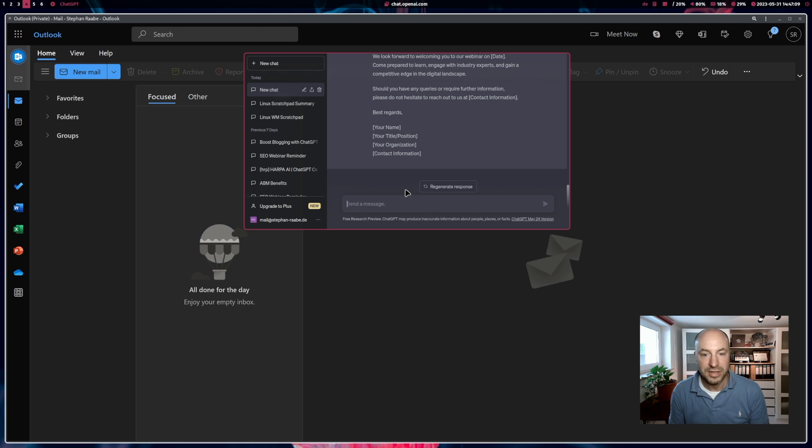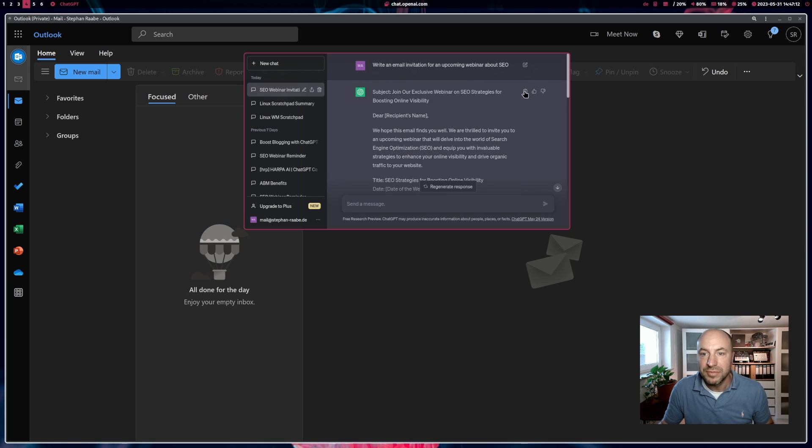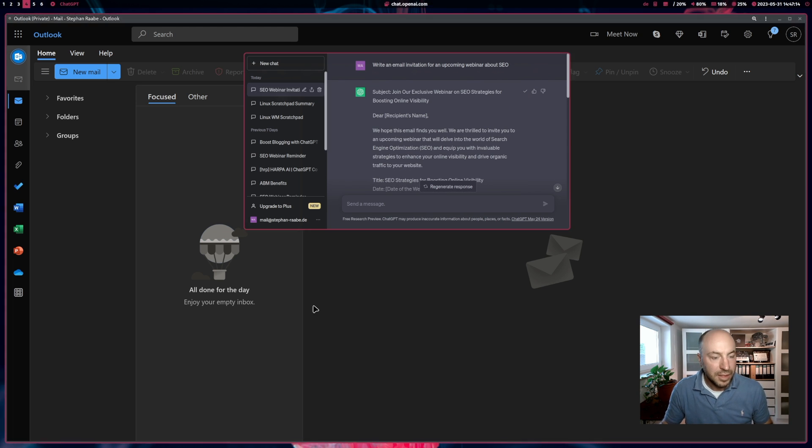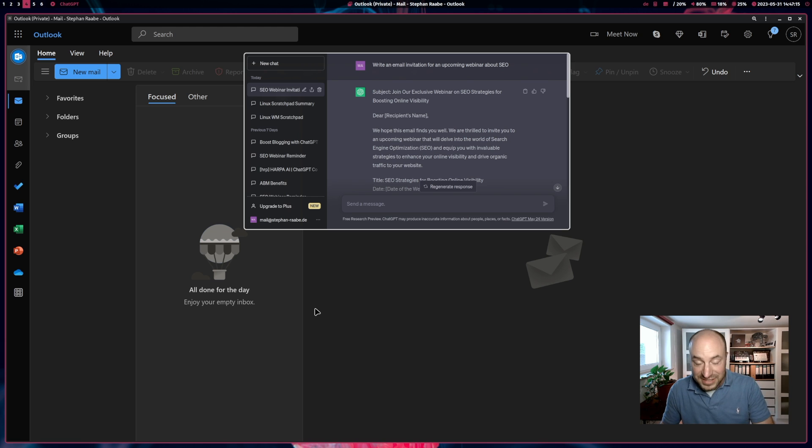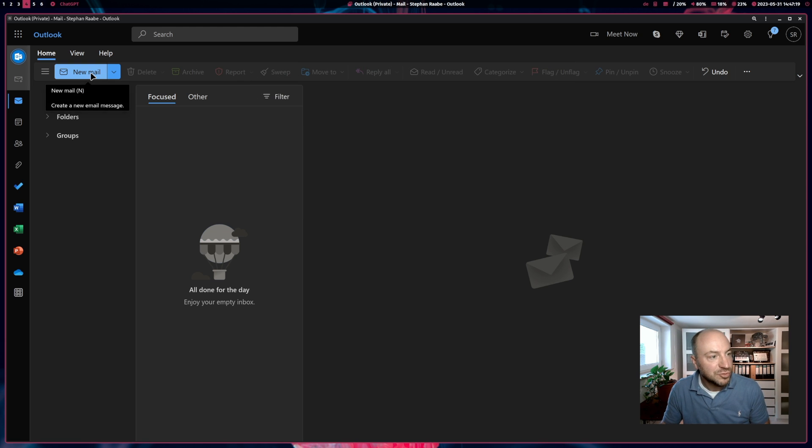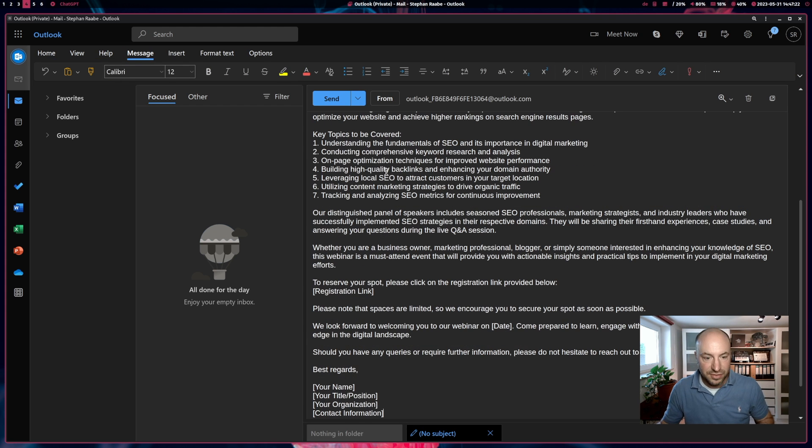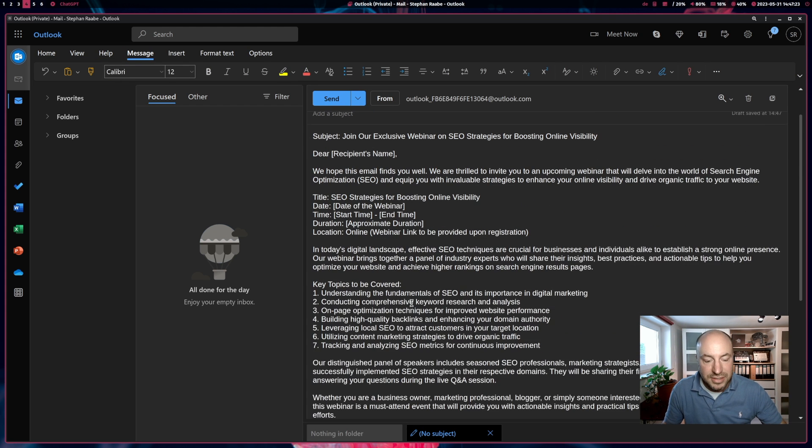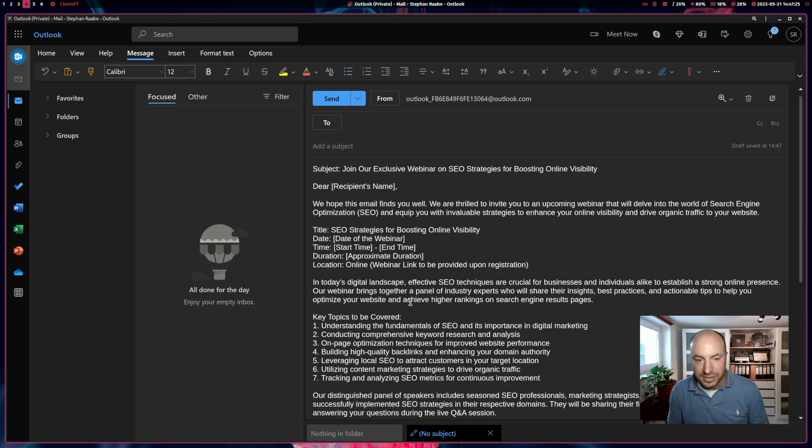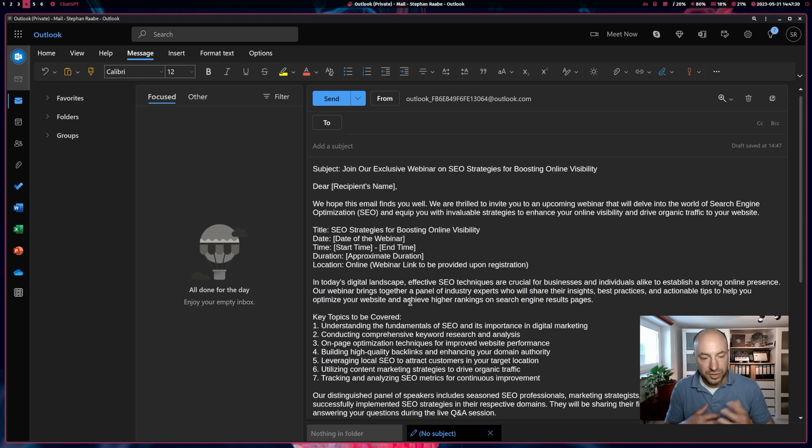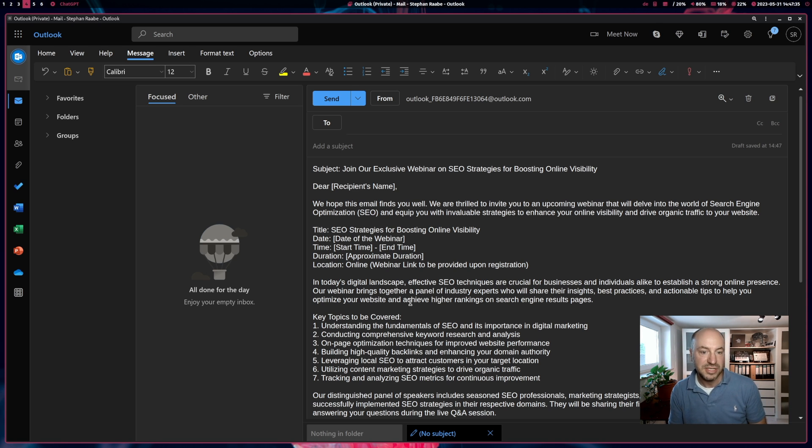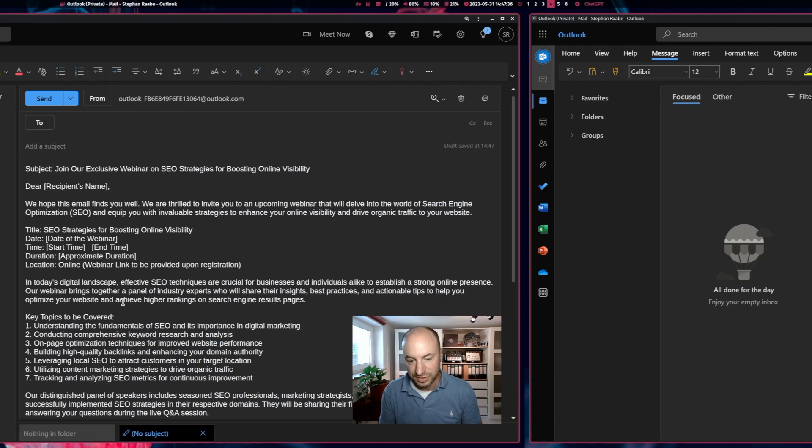And here it is. I can scroll up, click on copy, press F10 again to hide my ChatGPT scratchpad, click on new email and paste the content in. And I have a great starting point for my email invitation with a lot of placeholders that I can fill with my custom data and custom information.